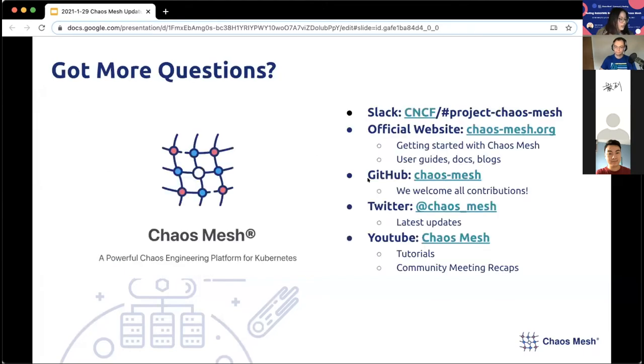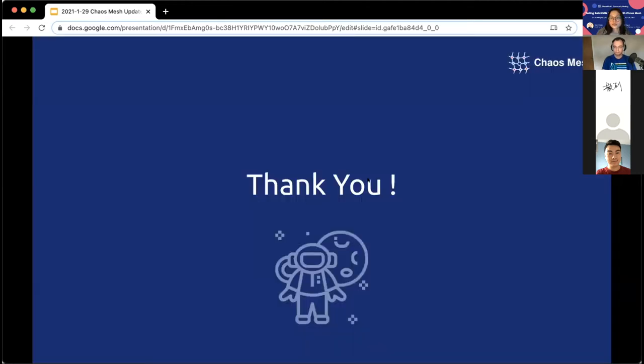That's basically it from the community side. If you have questions, you can follow us on social media or ask on Slack. Thanks to Zhiqiang and Mila for sharing these updates for the past three months — it's really exciting.